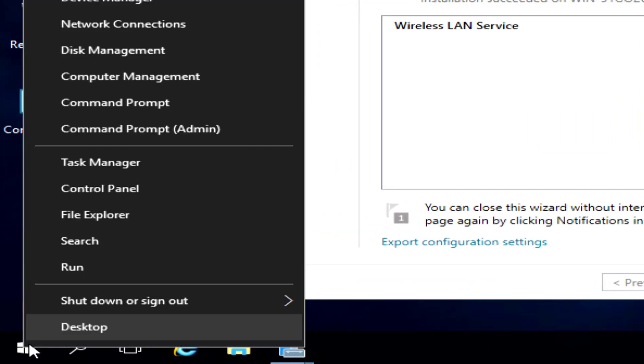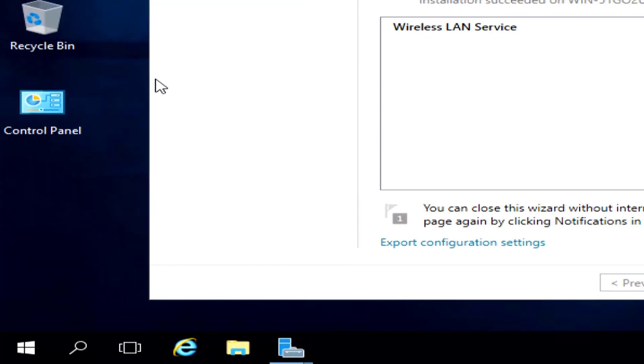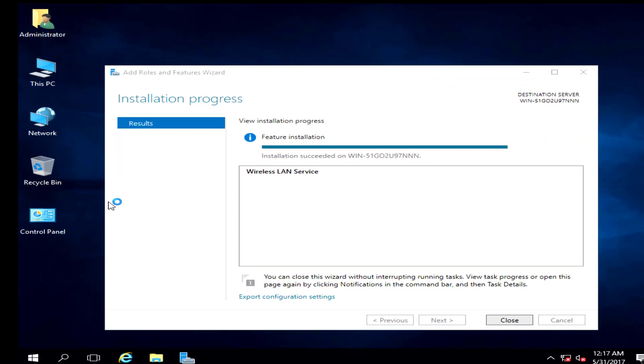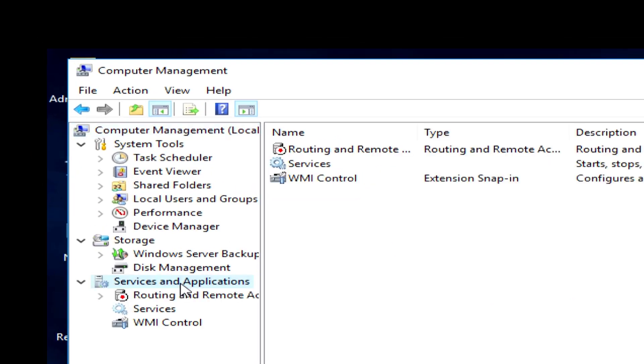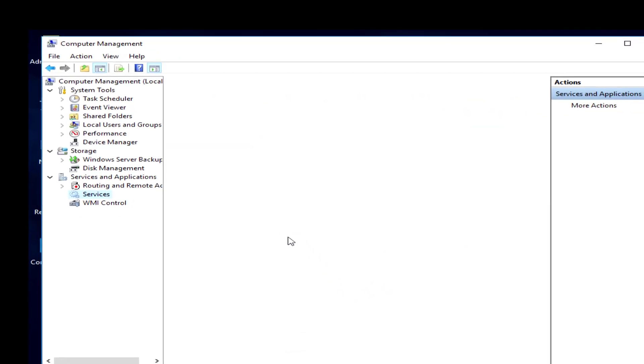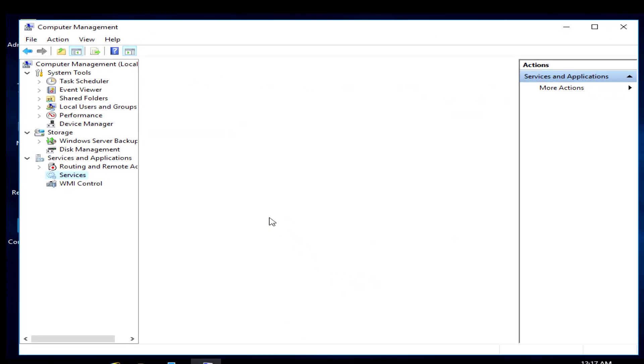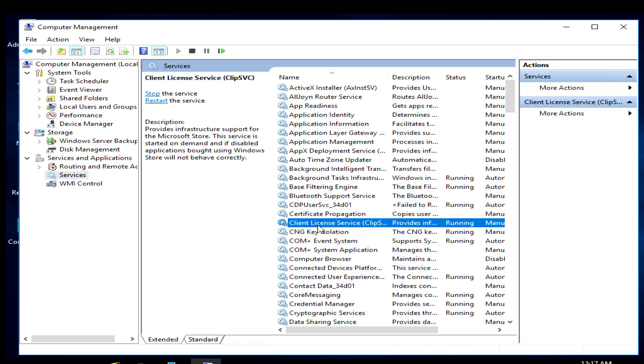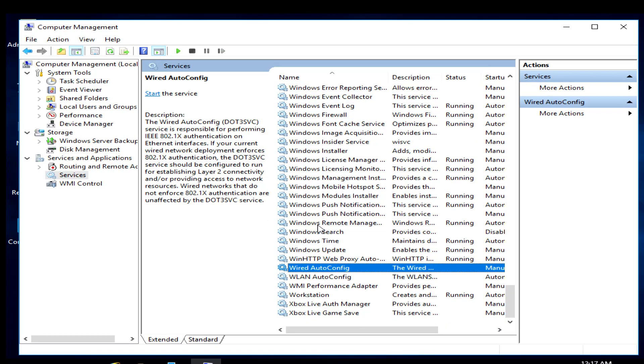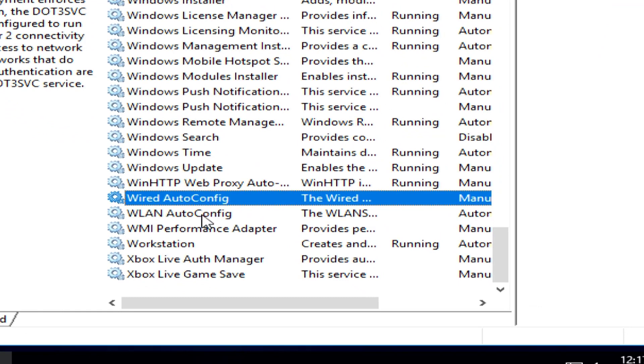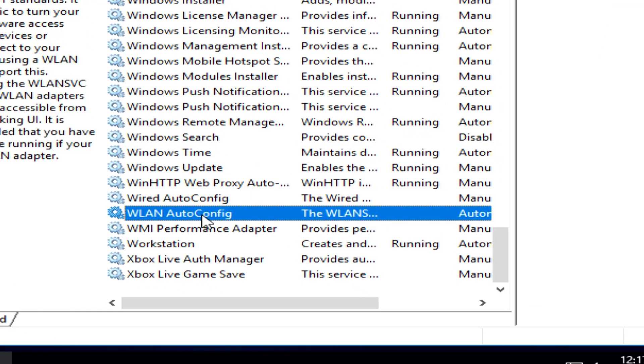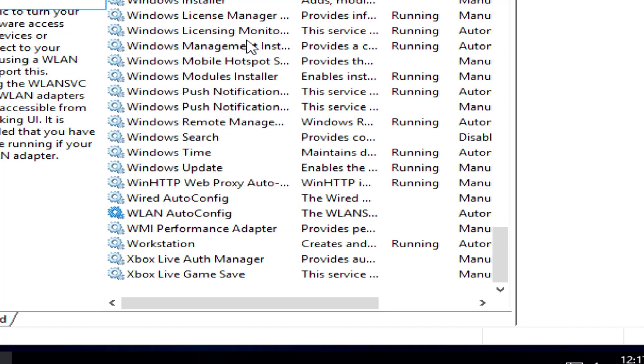If I right-click here, go to Computer Management, go down to Services... I've added the Wi-Fi service, but it has not been started yet. WLAN Auto-Config... We start this service.